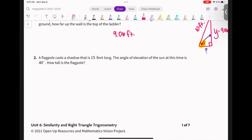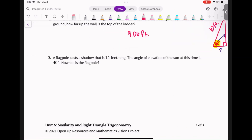Now I'm going to have you try this one completely on your own. Pause the video, and if you get stuck, unpause to the point where you understand, then pause again and check your answer. Do this in increments — don't expect yourself to know how to do the whole thing at once. The very first thing to try is just draw a picture. Problem two: A flagpole casts a shadow that is 15 feet long. The angle of elevation of the sun at this time is 40 degrees. How tall is the flagpole?